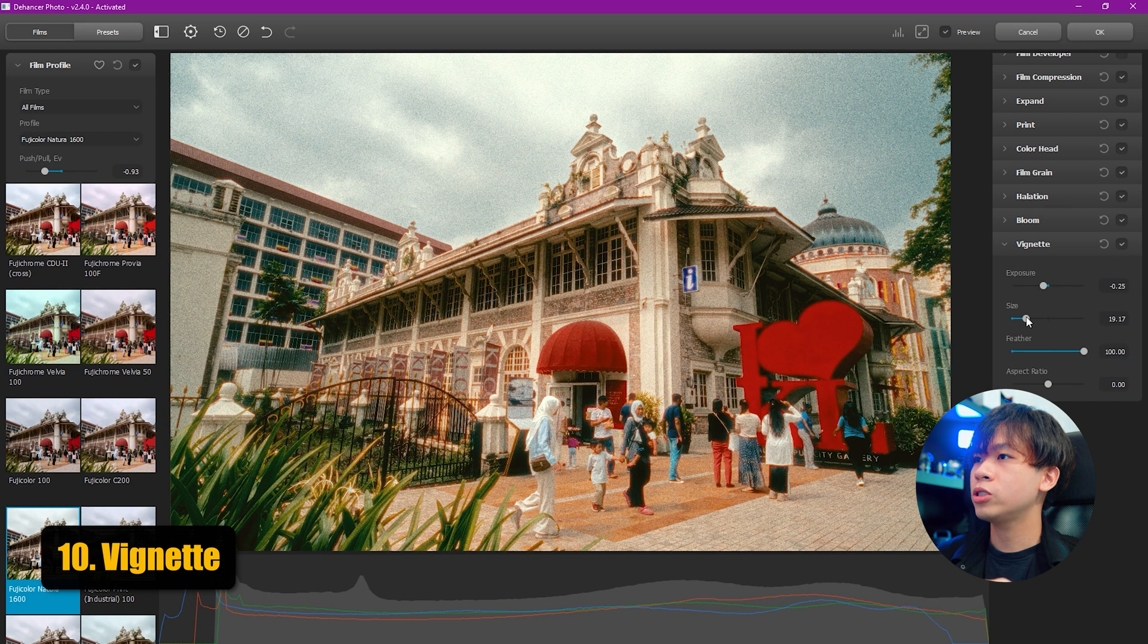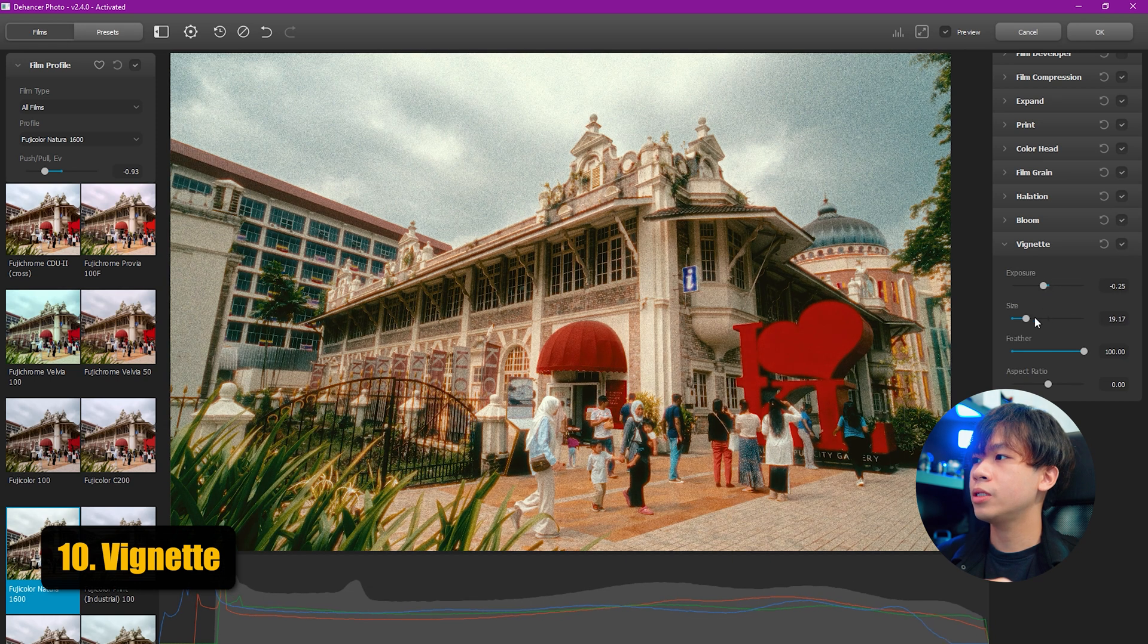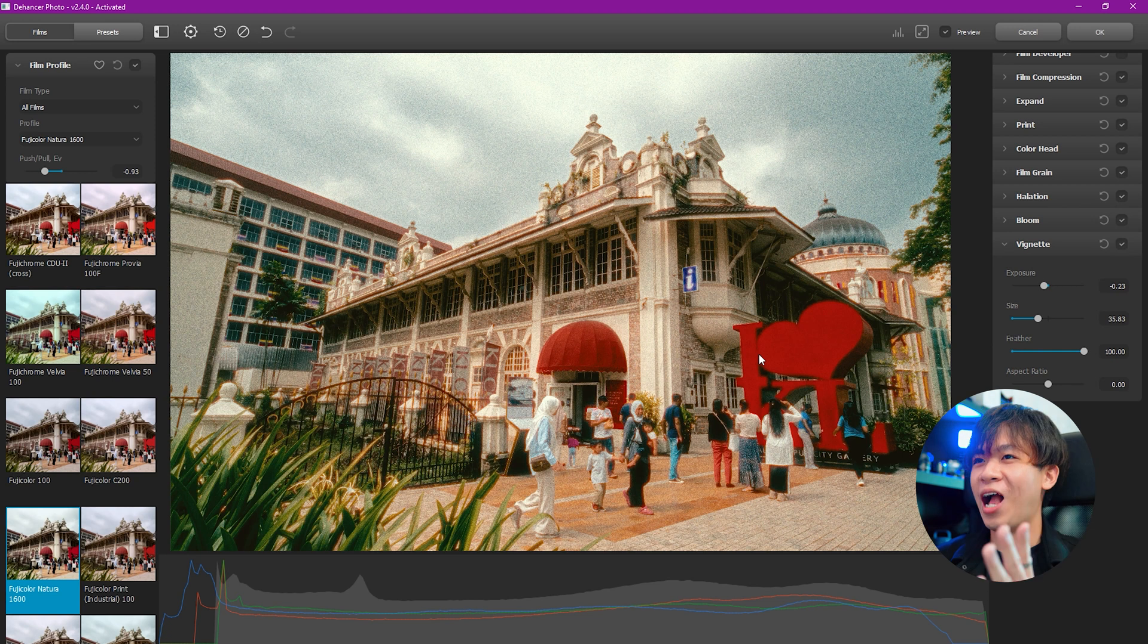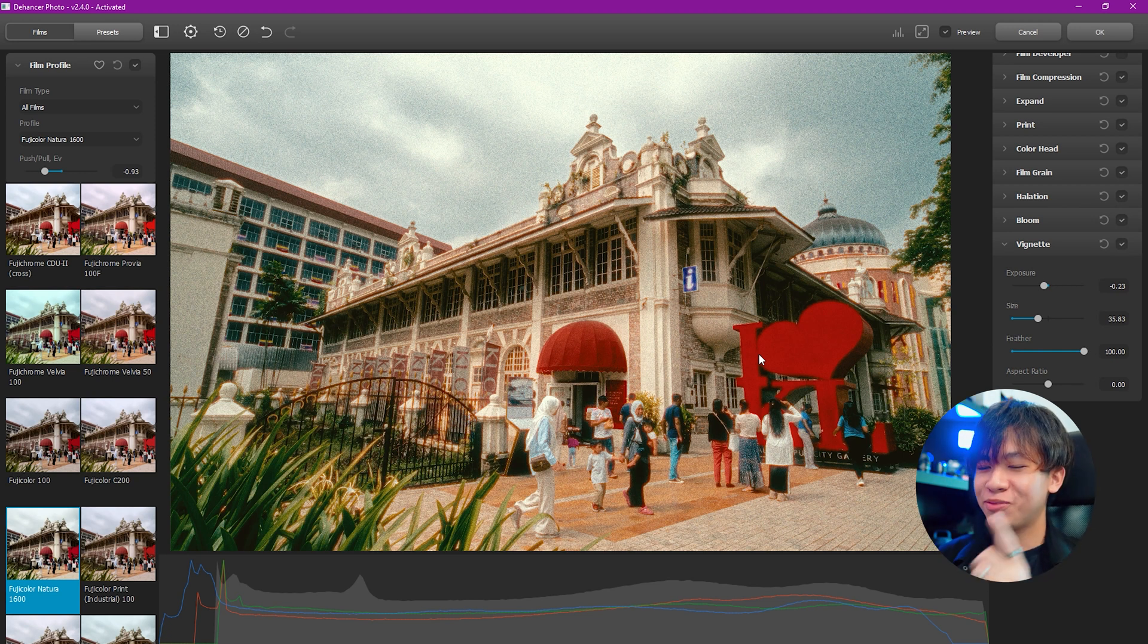And voila! Now we have a picture that looks like film. Do you guys think this photo looks like film? I absolutely think this video looks like a film photo.